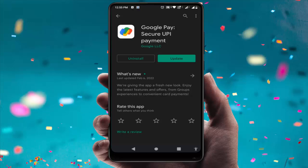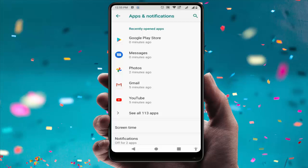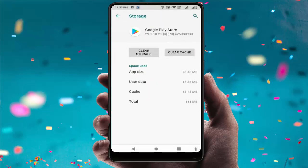Here is one more bonus trick. Go to phone settings, then Apps and Notifications, and find Google Play Store. Go to Storage and clear the cache and storage of the Play Store. After doing this, it will fix your problem.